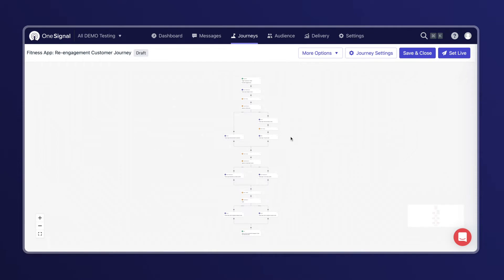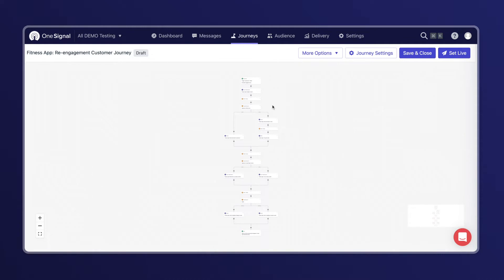Welcome to the Journey's workspace. Here's a sample re-engagement journey for a fitness app that I've created. We'll be following along this journey as we cover each of the five tips in this video.